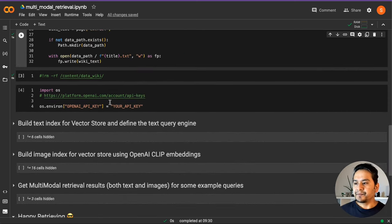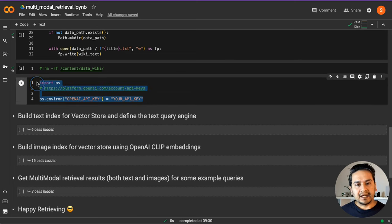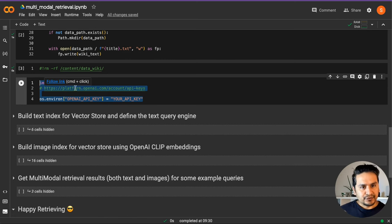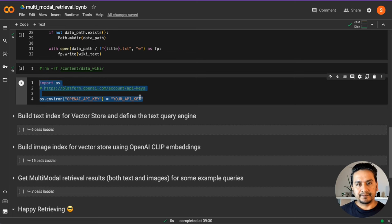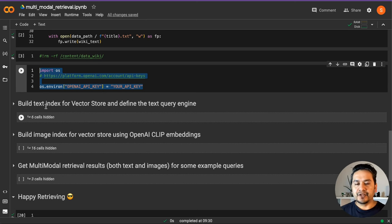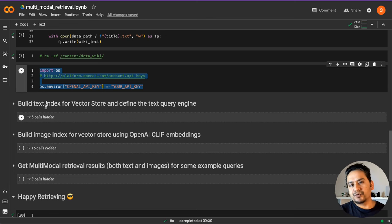Let me close this. We are using OpenAI, so you need to get the OpenAI API key for LLM and text generation. Go to the link, create an account if you don't have one, get the keys, and just paste them here. Now we will create the text index. If you have been following my LLM videos, when we do the embeddings part we need to store that into some vector store, so we need to create the index.